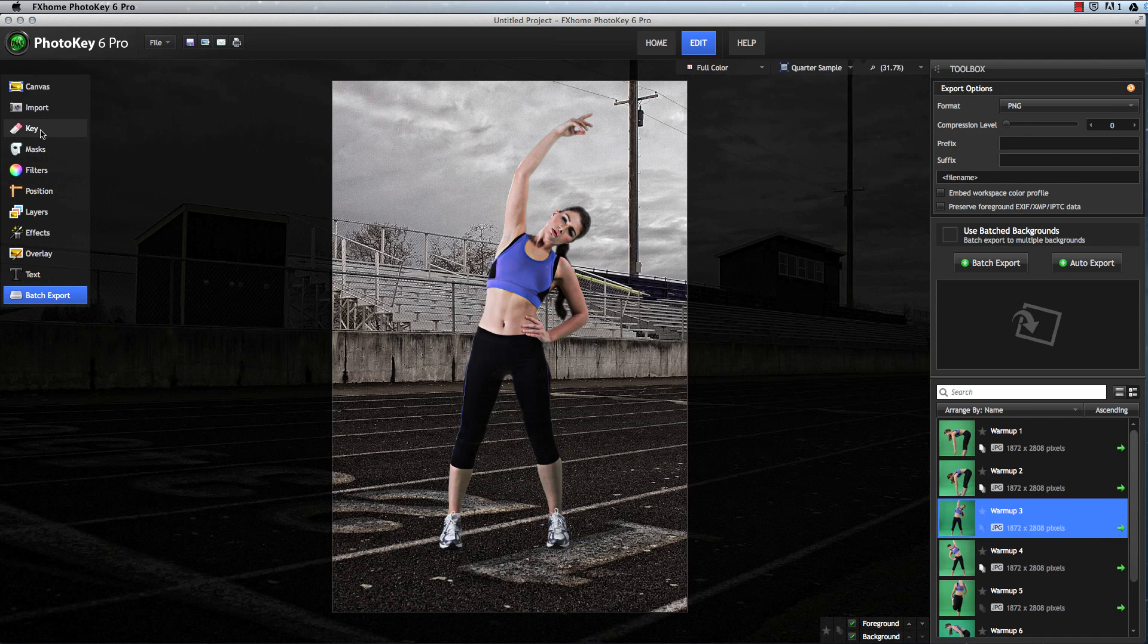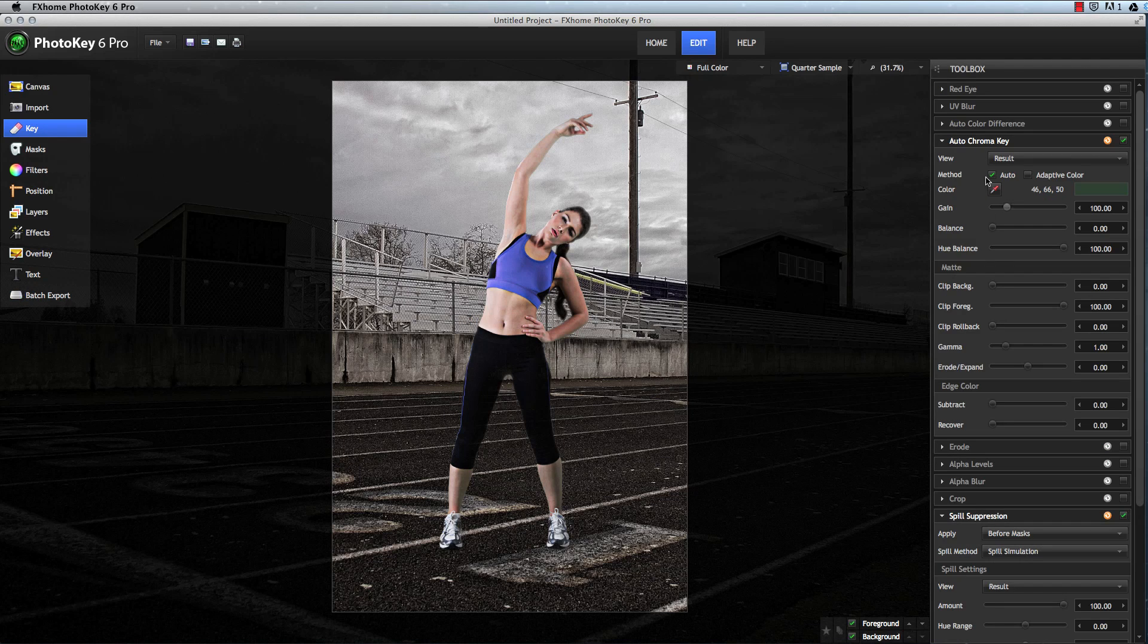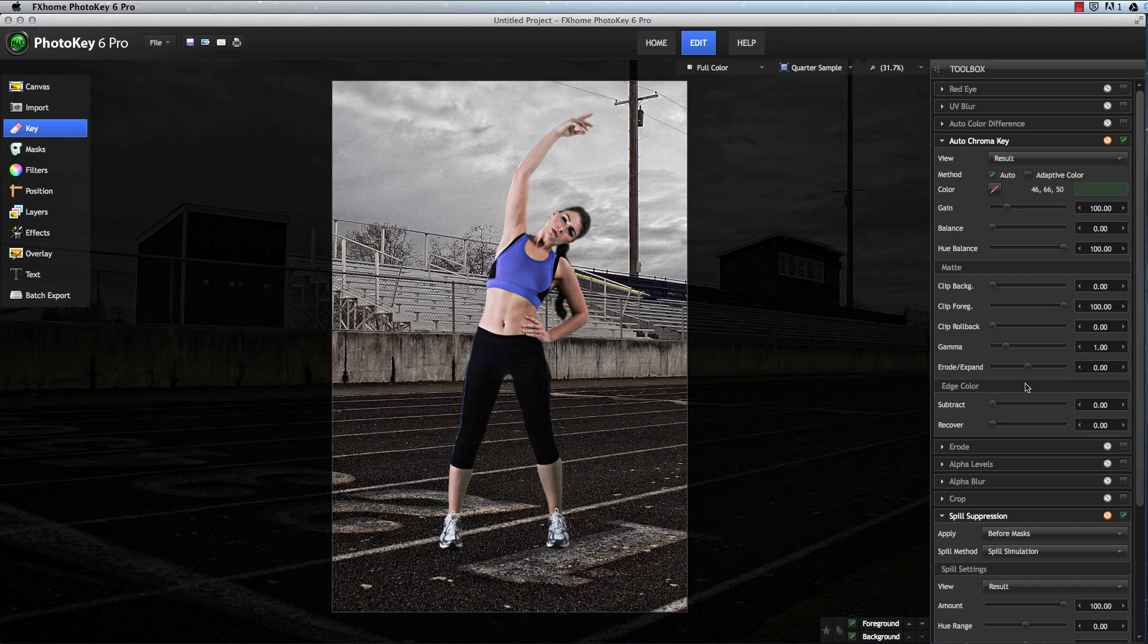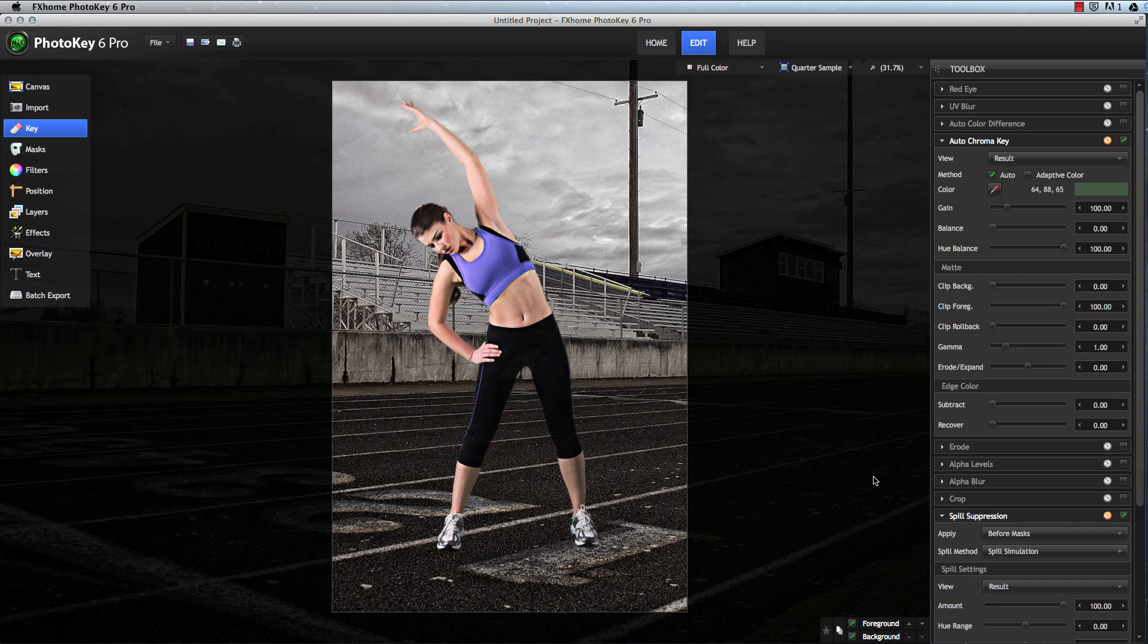In most cases, the default key settings will remove the green screen cleanly and effortlessly. If further adjustment is needed, you can adjust one image to perfect the results, and your selected settings will immediately be applied to every other image in the batch.